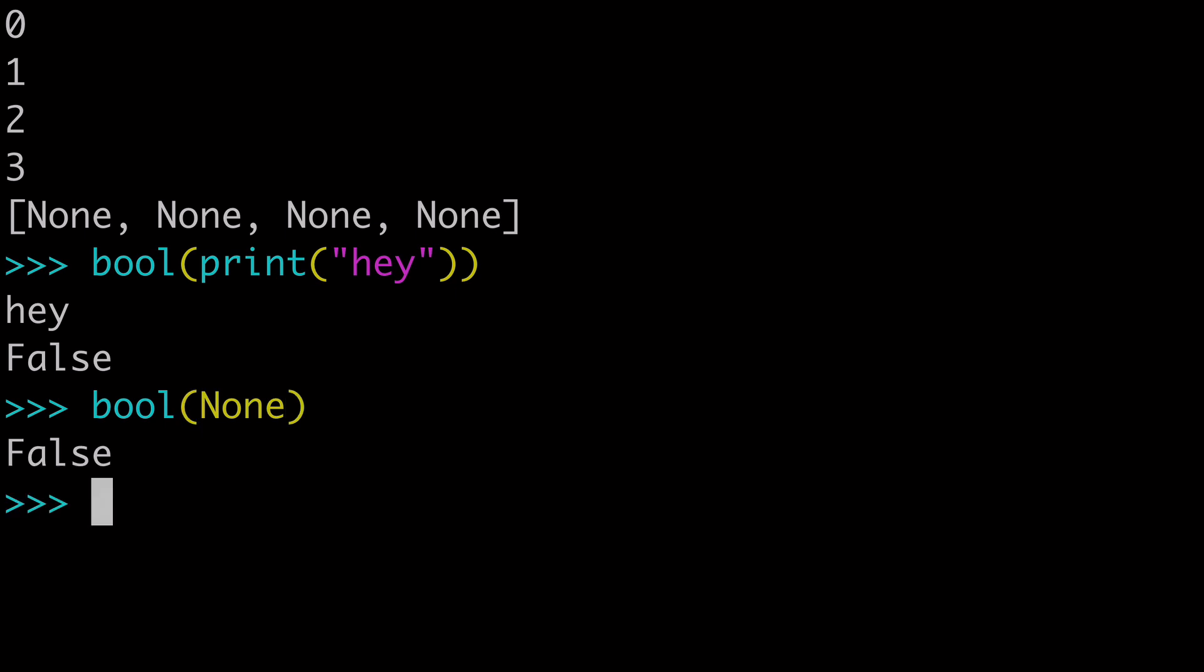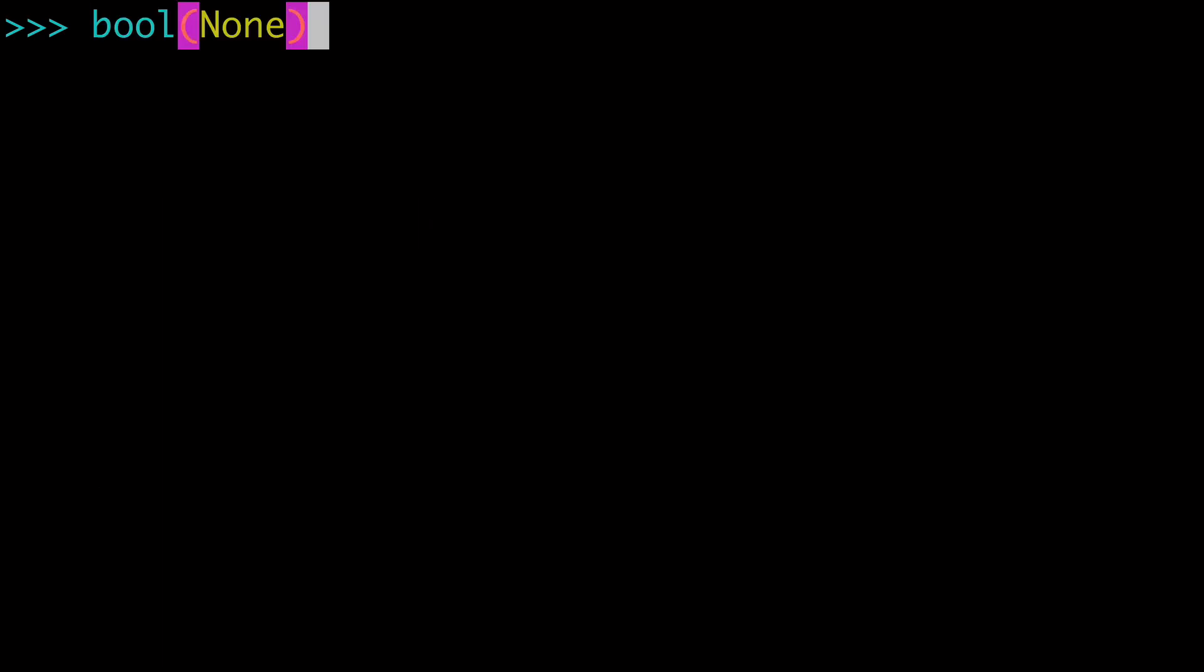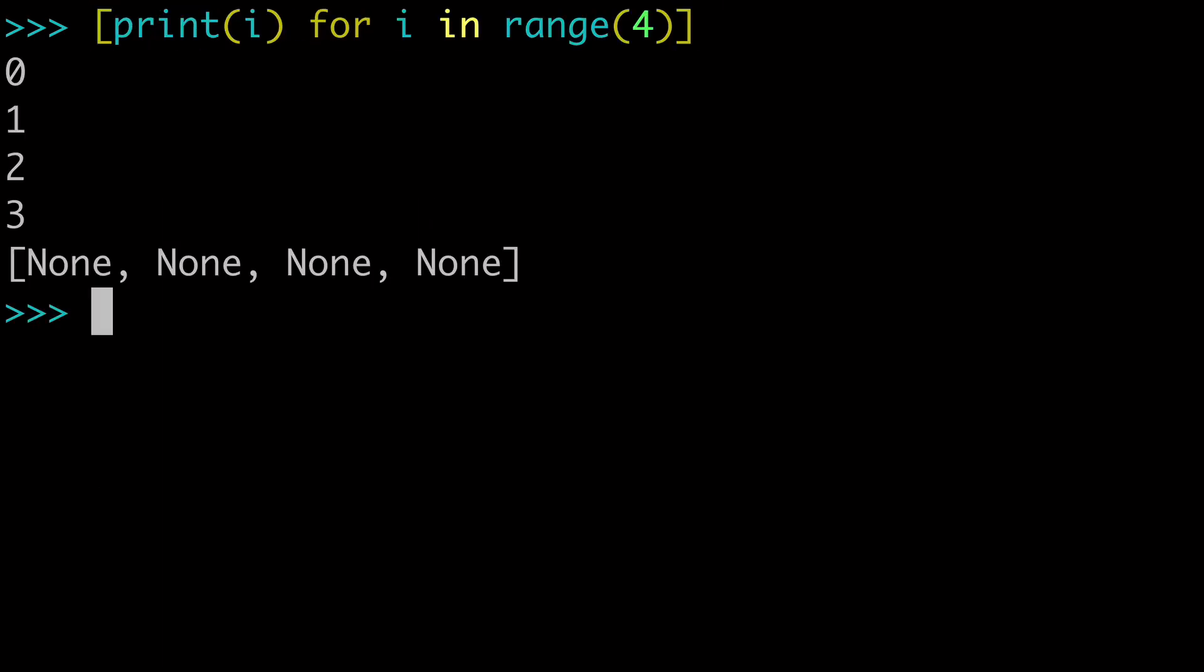So print doesn't really return anything, and when you have a function that doesn't return anything, it's the equivalent of returning none. And so that's what we're looking at here. Let me show you a couple functions that do this same print within a list comprehension, and it'll help you make sense of it.